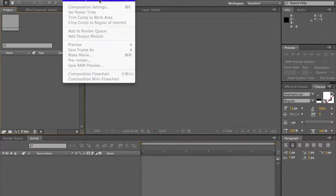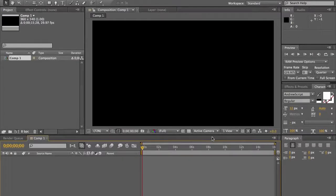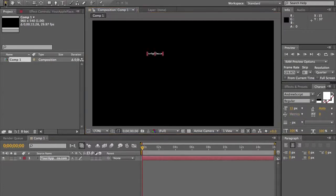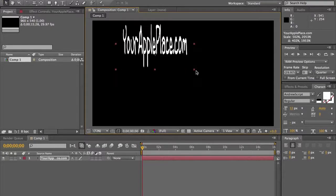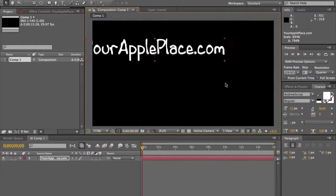In After Effects, you want to hit new composition and we'll make it about 15 seconds long. We'll make the background color just the same black. Now you're going to want to use the text tool. I'll type in YourApplePlays.com, go back to the pointer tool, drag this out, and the tip to keep it in the same dimensions is hold Shift — so there it keeps it in the right dimensions.